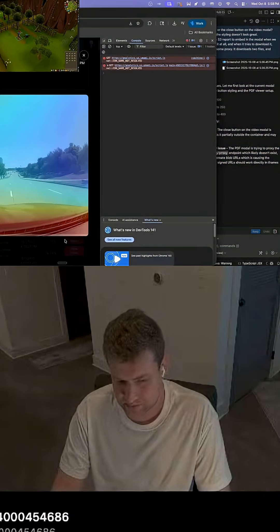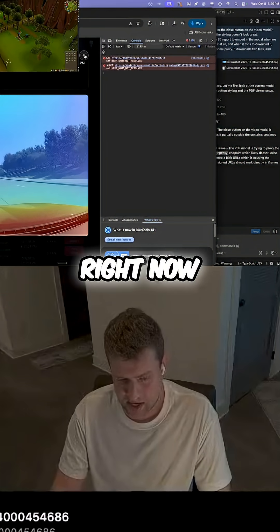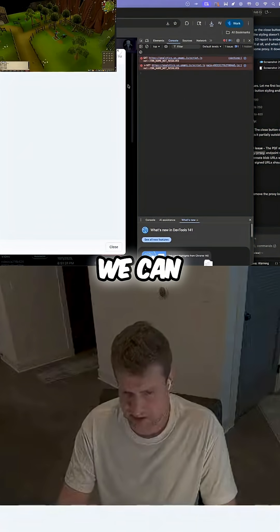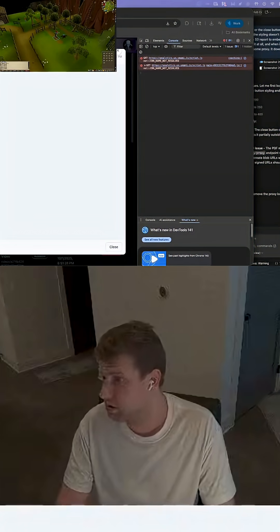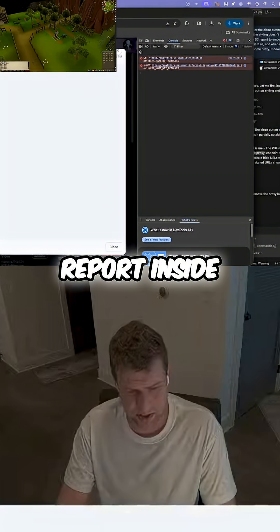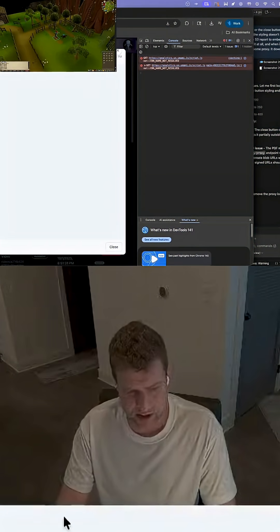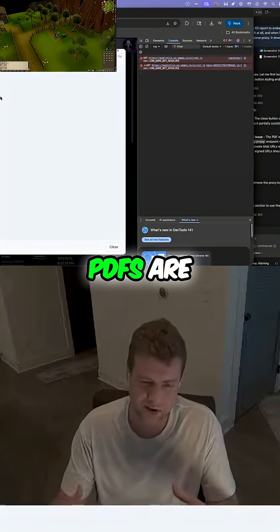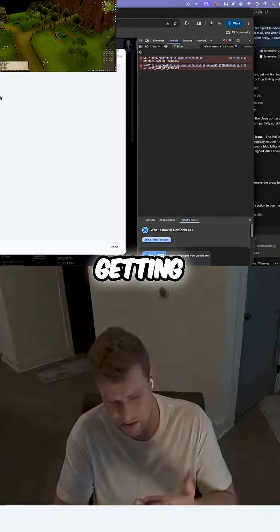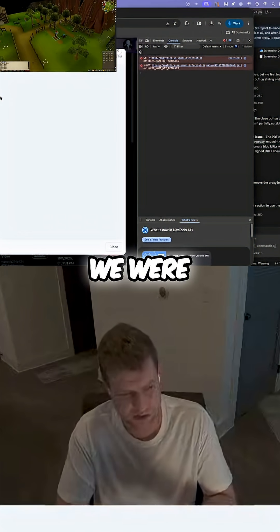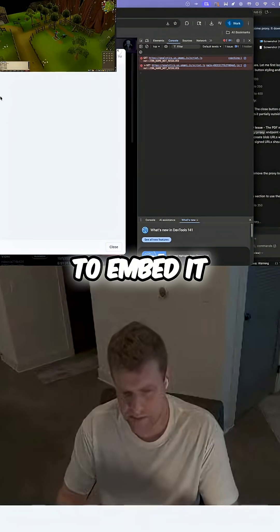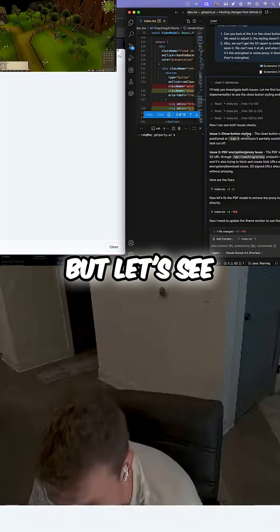Right now we have a modal that shows our object detection and depth estimations. We have this report that we're trying to display inside the modal — these PDFs are hosted on S3. We were trying to stream it and were having some challenges, but now we're trying to embed it. We should still be able to stream it, but let's see what Sonnet says.